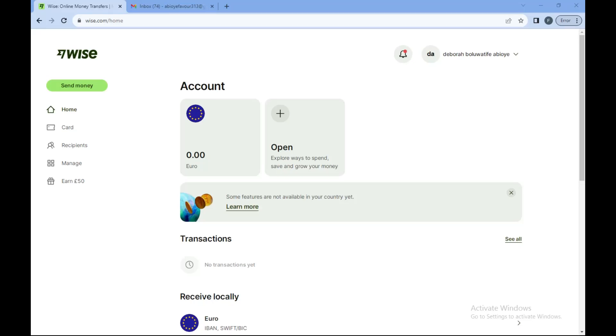In today's tutorial, I'll be showing you how you can add a bank account to your Wise account. Maybe you have a client overseas and the person wants to send you money via Wise, but you don't want the money to be on your Wise account. Instead, you want it on your own personal account. You can do this by adding your bank account to Wise.